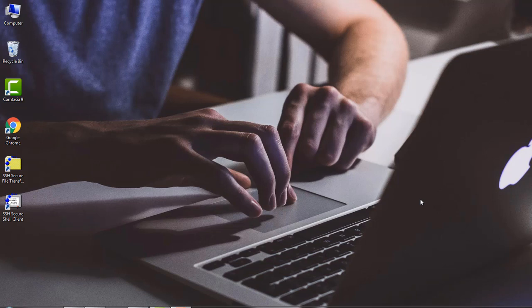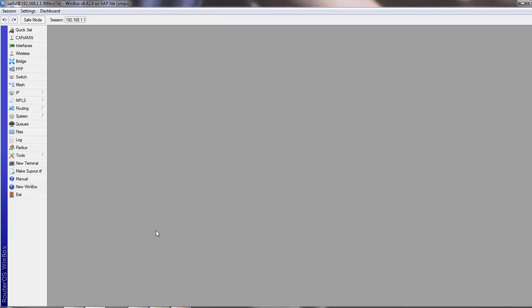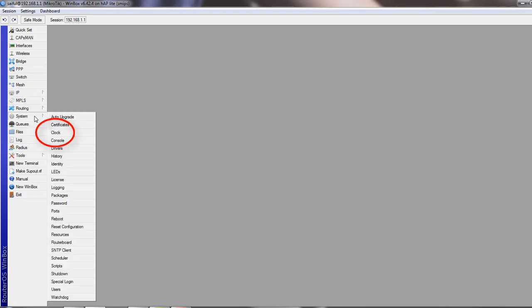First we will see local clock settings configuration. Now from the left panel menu, select System and click on Clock.